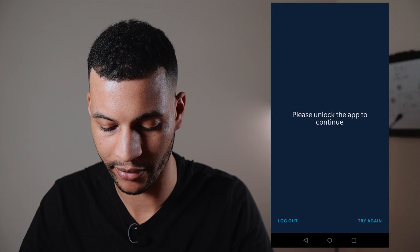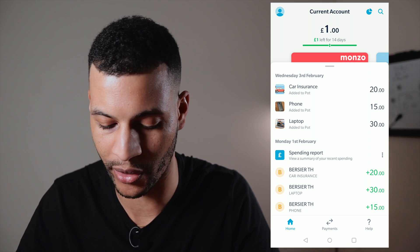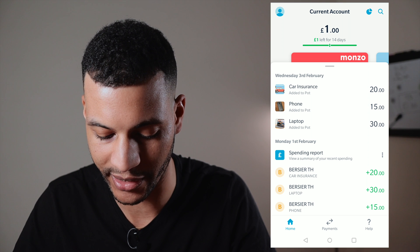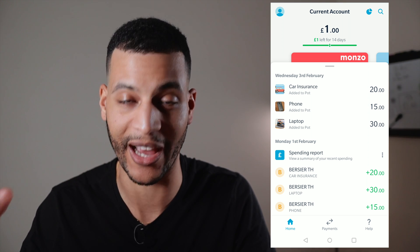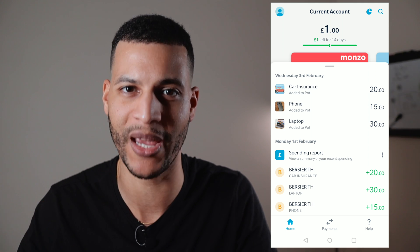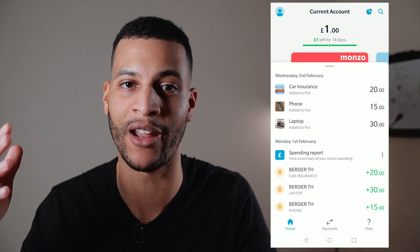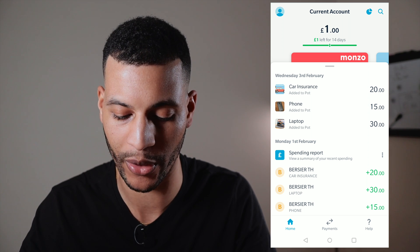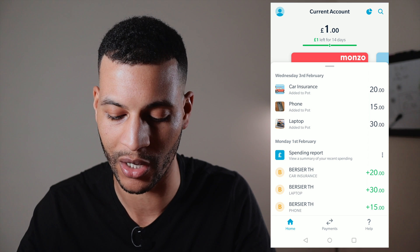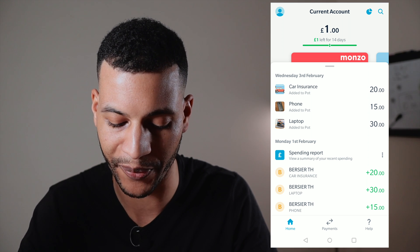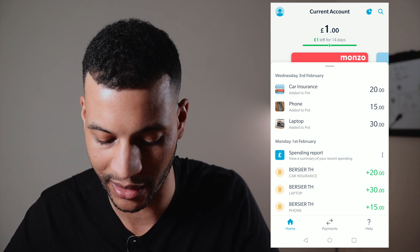I'm just going to log into the app with my fingerprint and the first screen that comes up is the home screen. As you can see there's a long list of transactions. I don't actually use Monzo as my main banking app — I mainly use it for its pots, and I put money aside each month into different pots for car insurance, phone, and laptop.